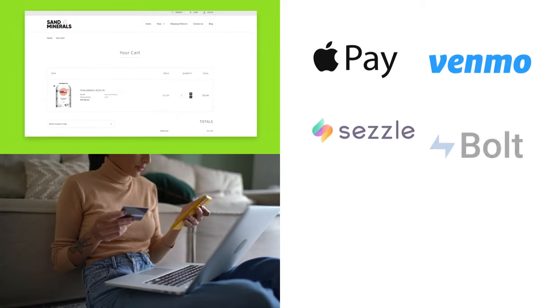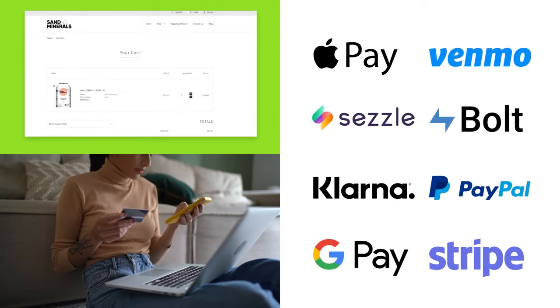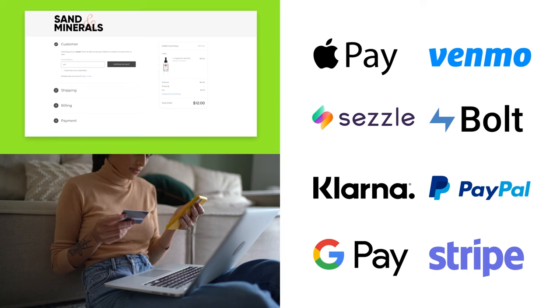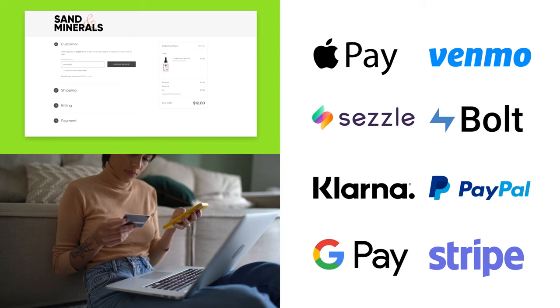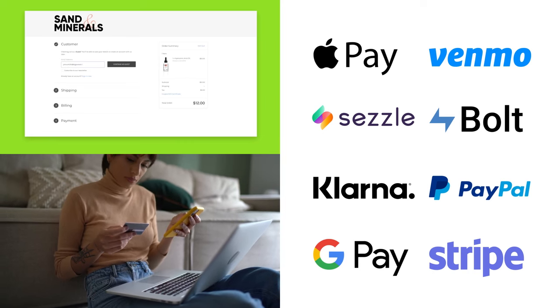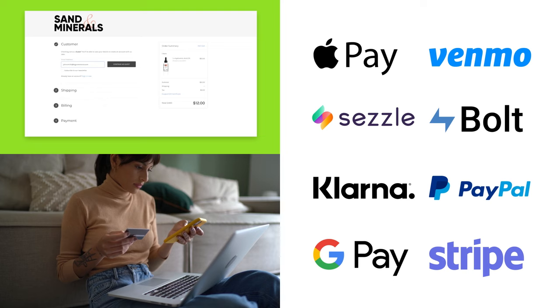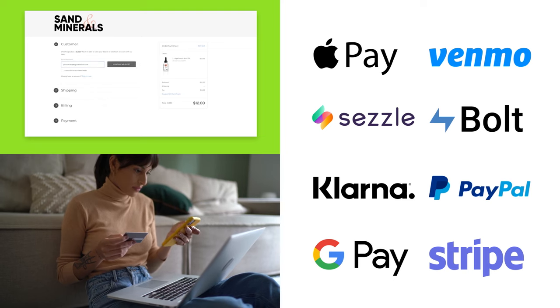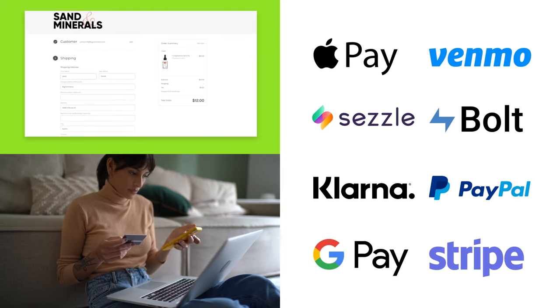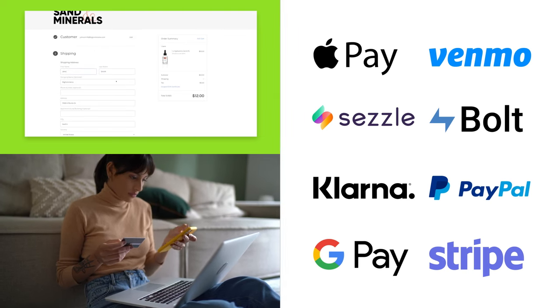BigCommerce integrates with over 55 payment gateway options, making it easy for you to pick the right solution for you. And unlike other platforms, there's no additional transaction fees, period.